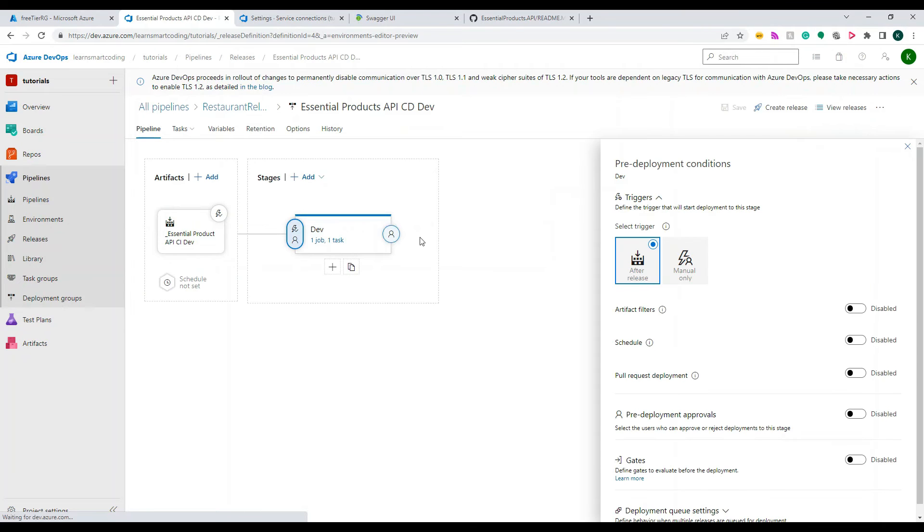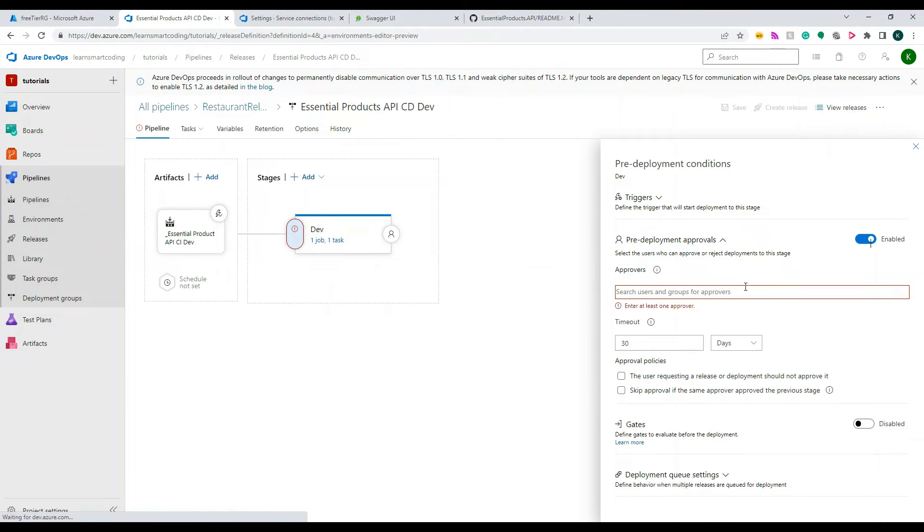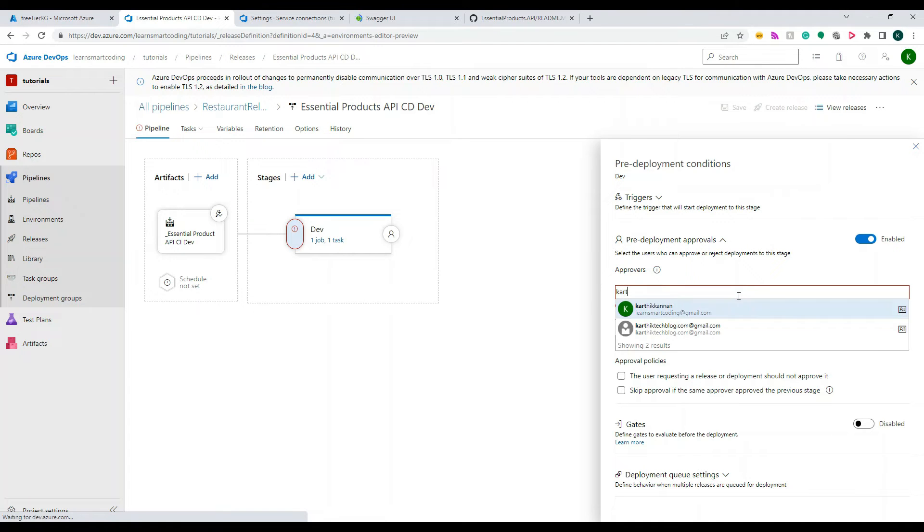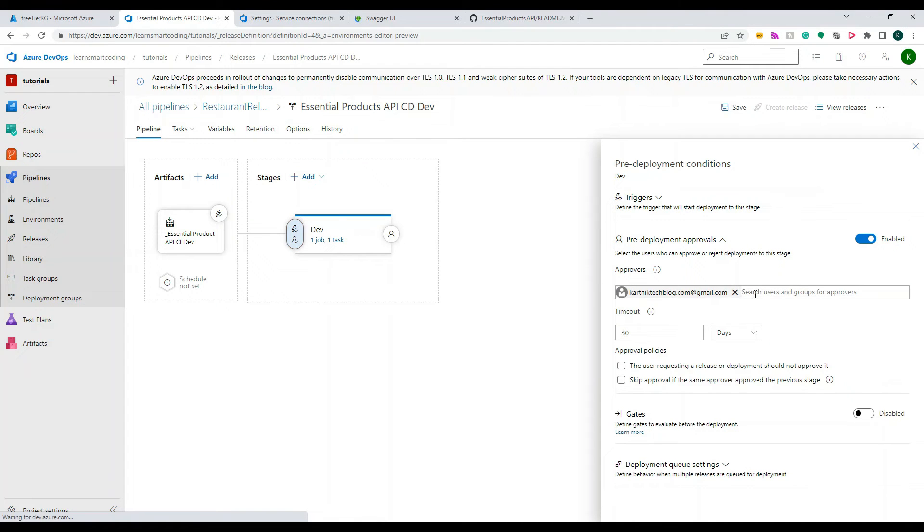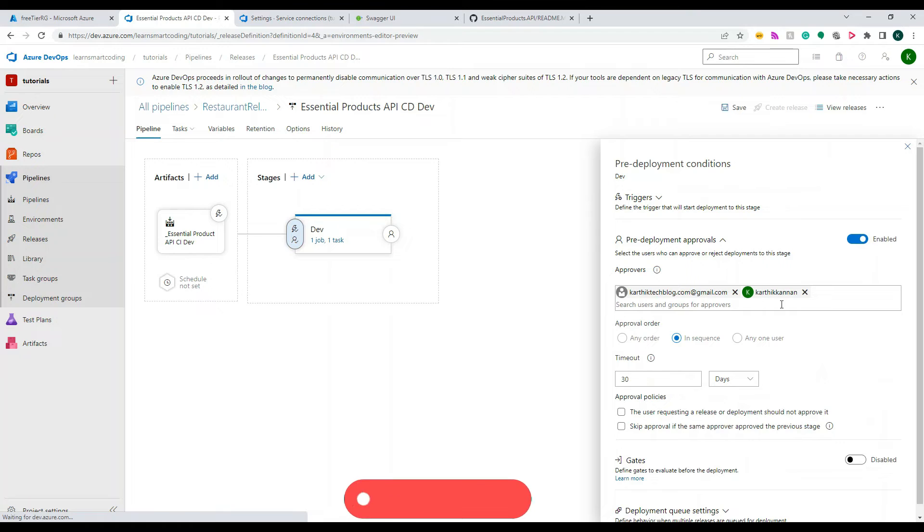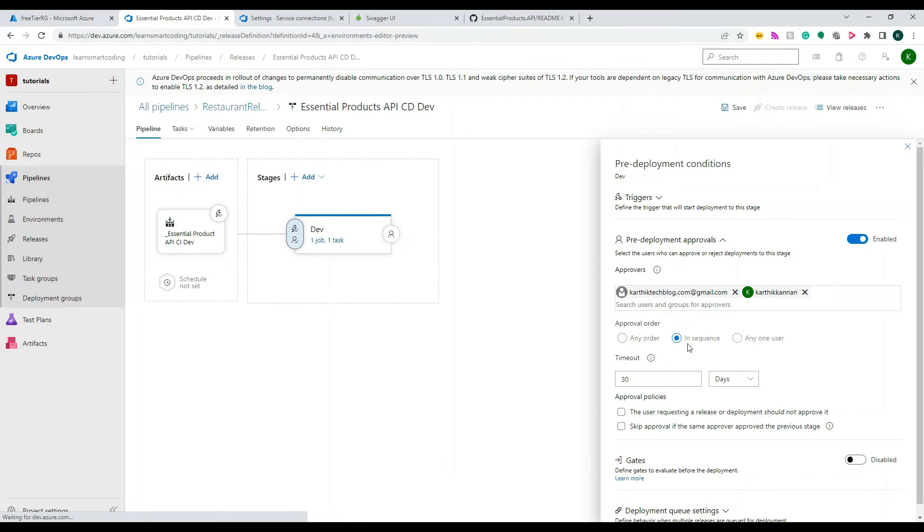And we will go to the exact place where we stopped. So under here, you click on this user and then click on this pre-deployment approval. Once it is enabled, you see this, now if you search for the user, the new user that we added started appearing.